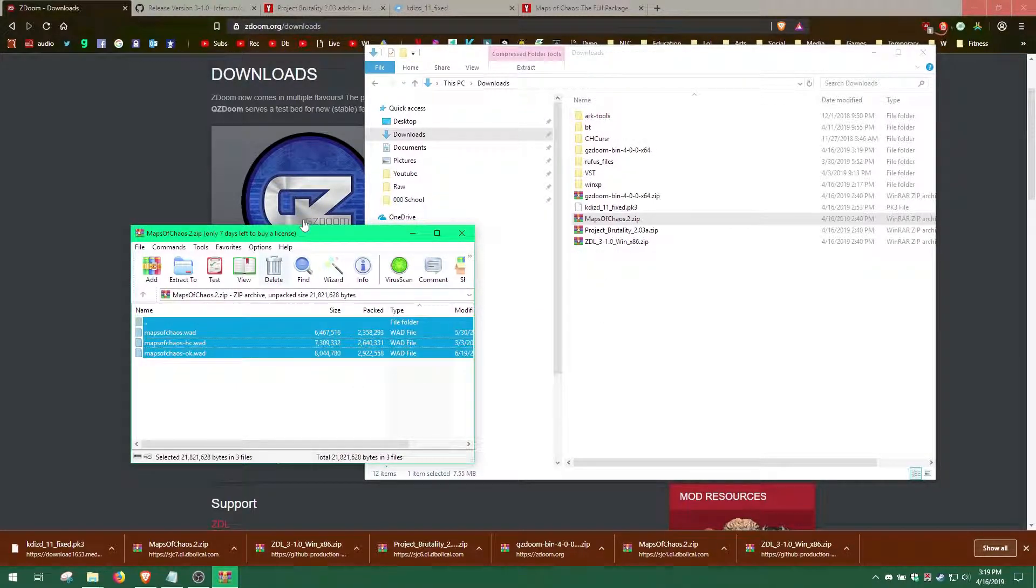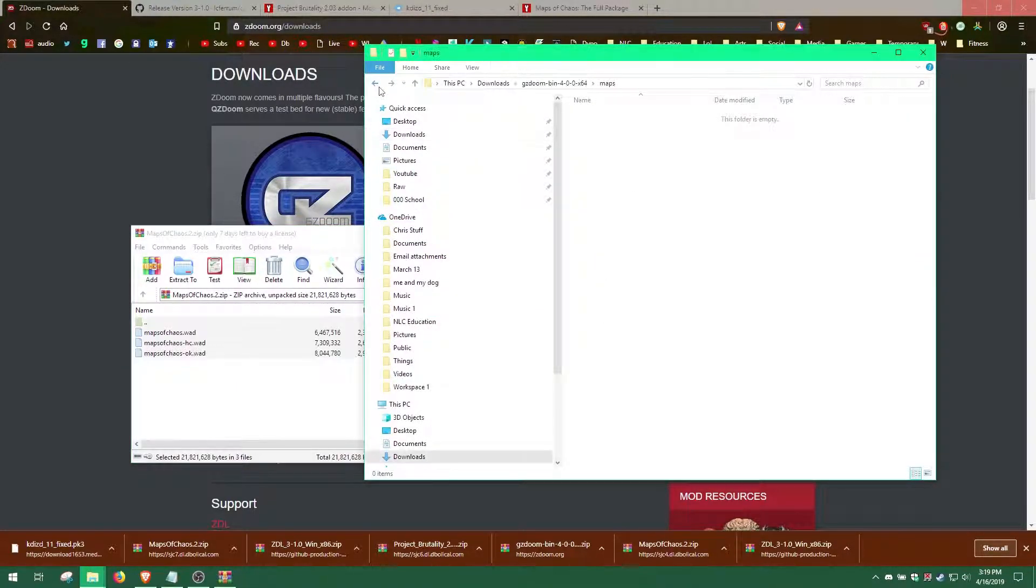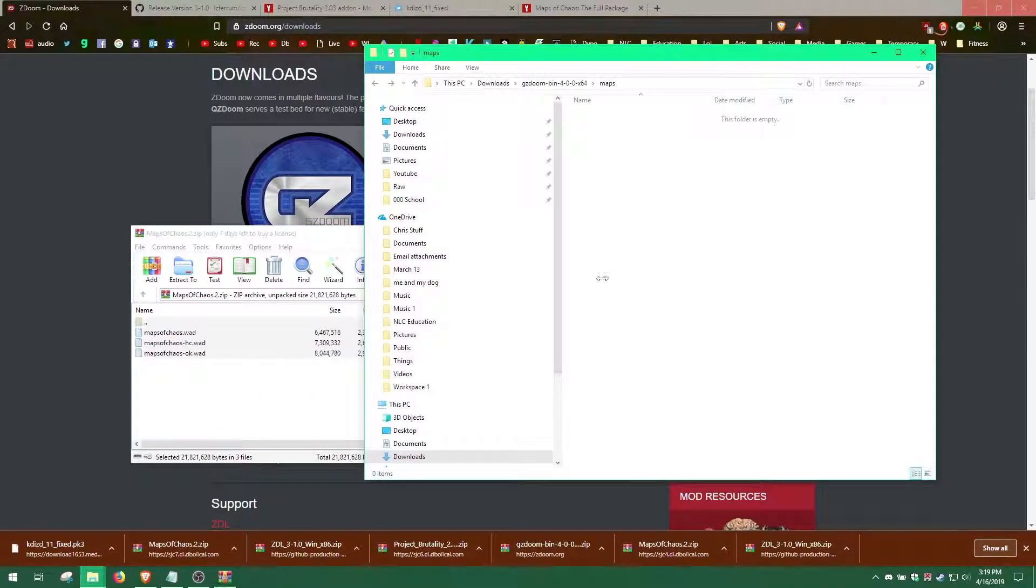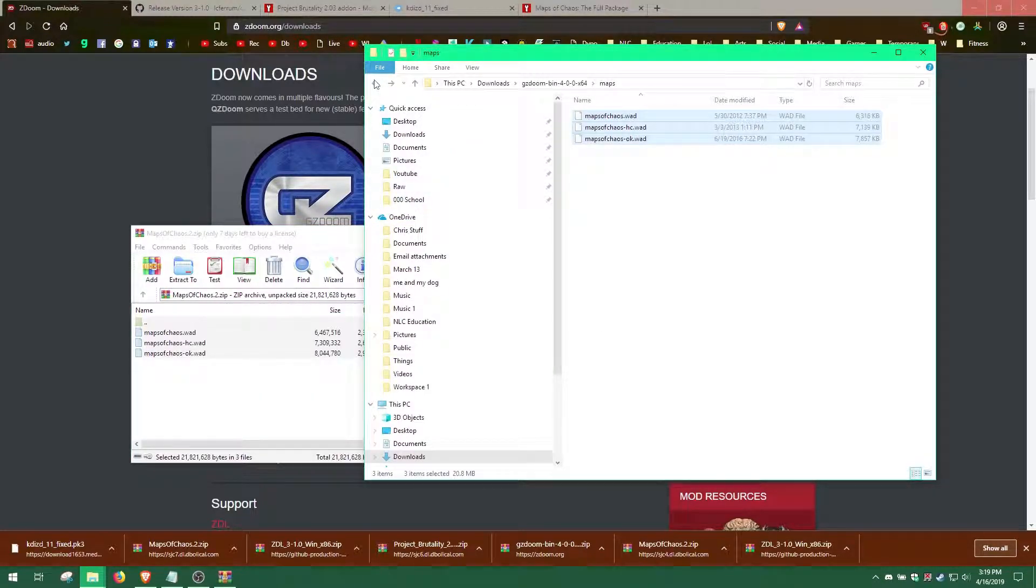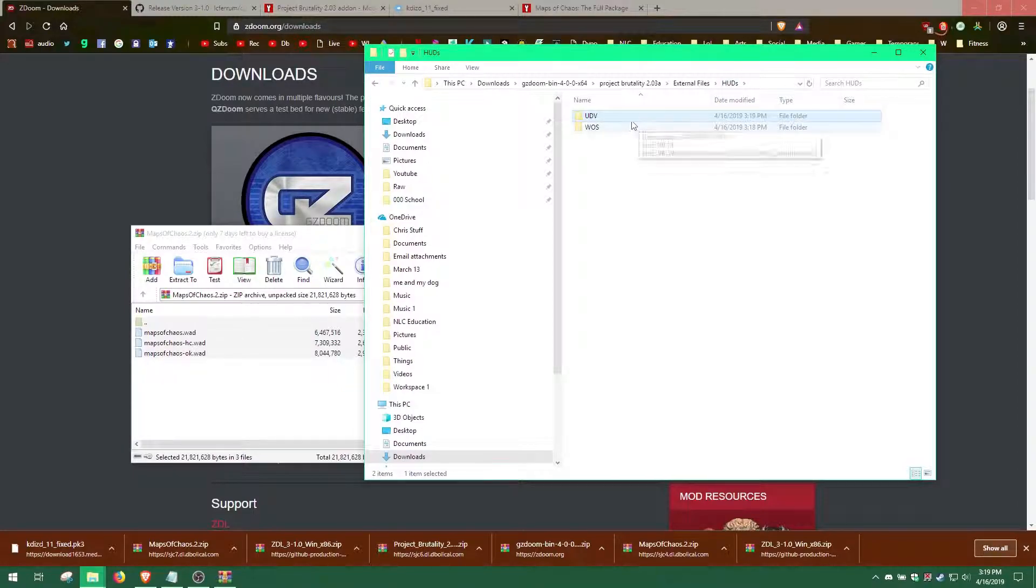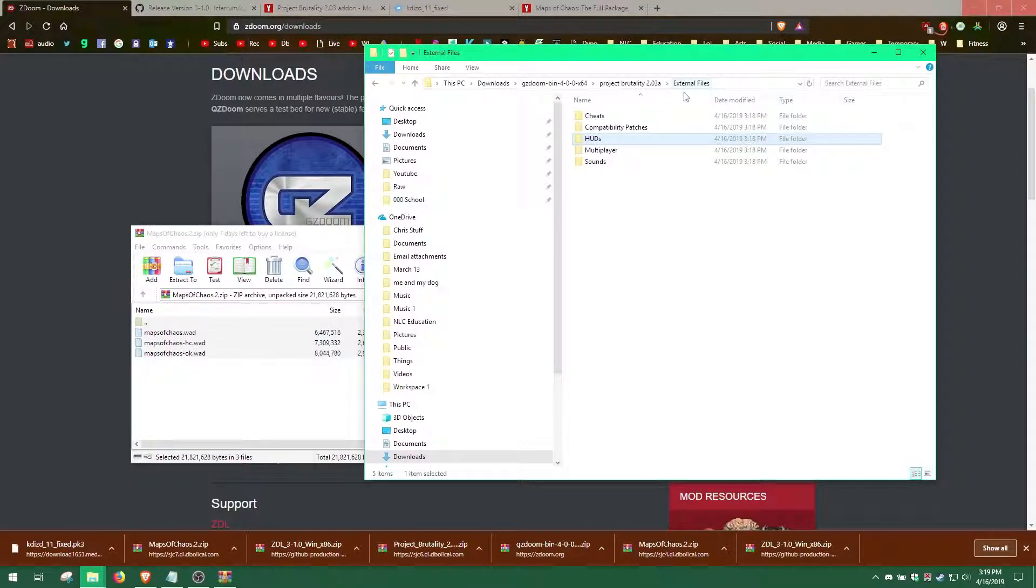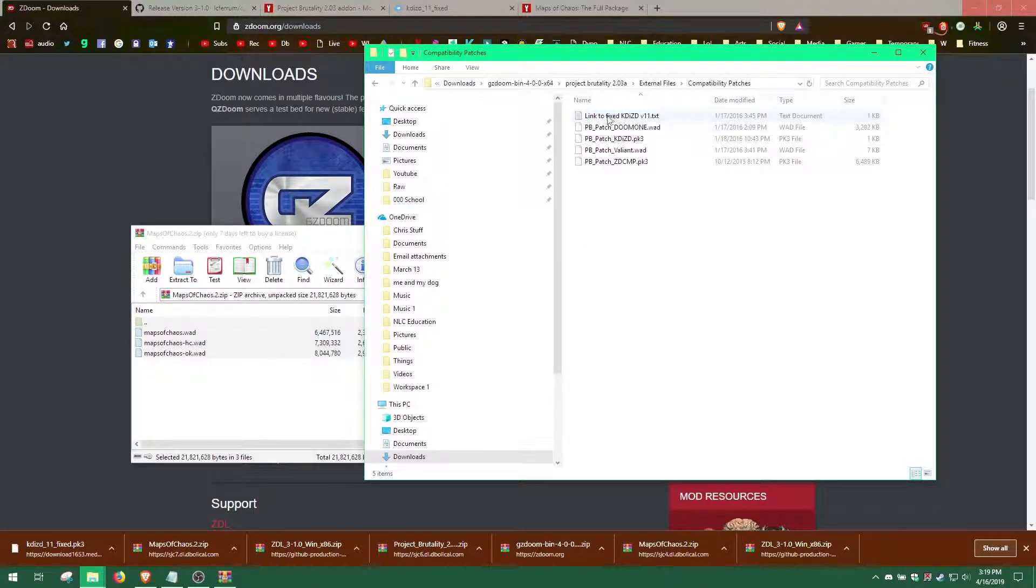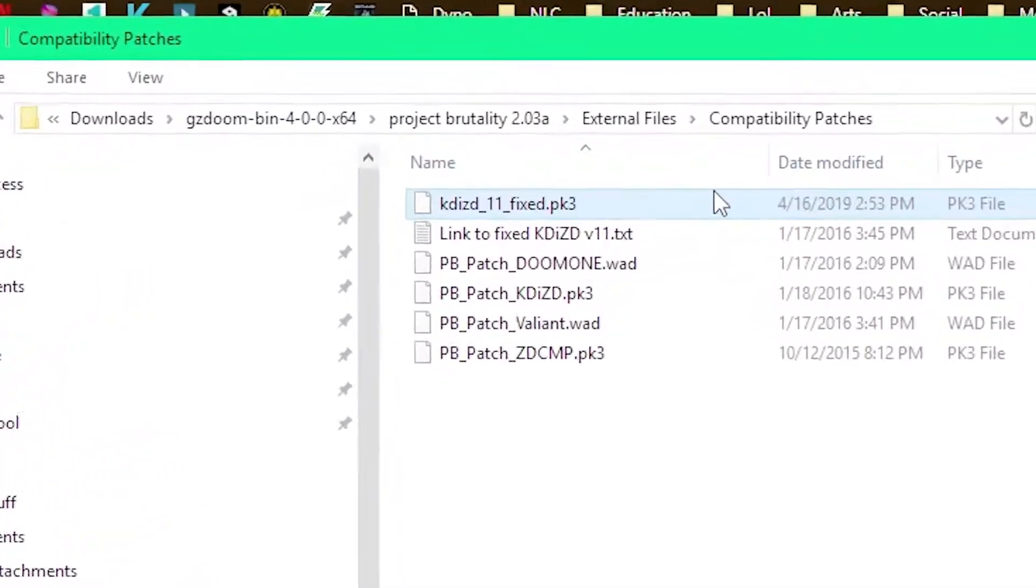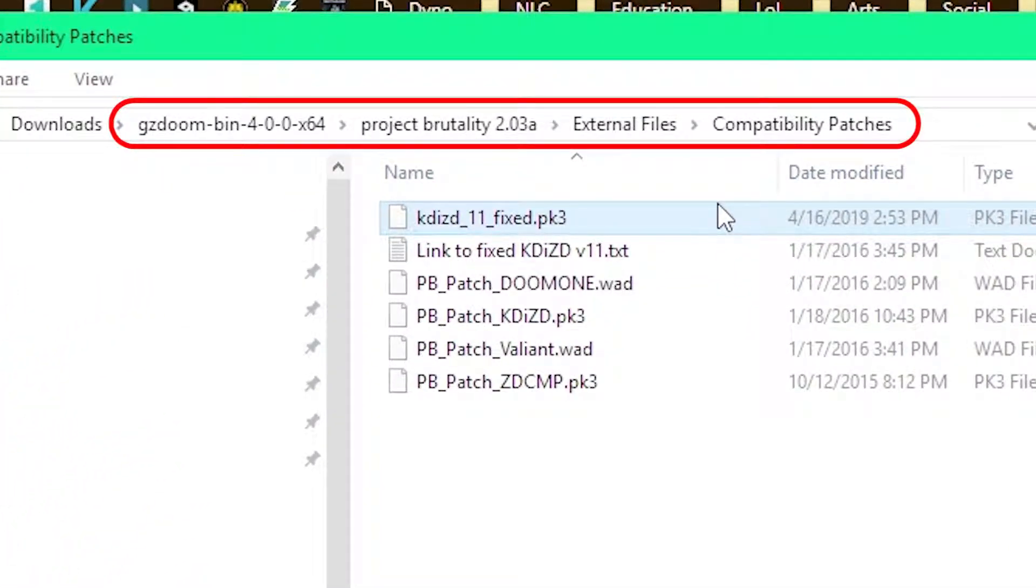Then, we extract the Maps of Chaos maps to the Maps folder. Finally, we copy the KDIZD PK3 file into the Compatibility folder inside the External Files folder within the Project Brutality folder.